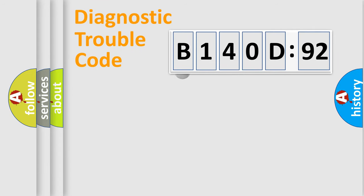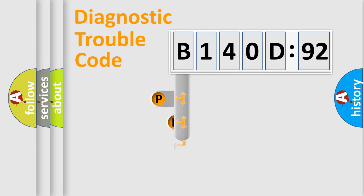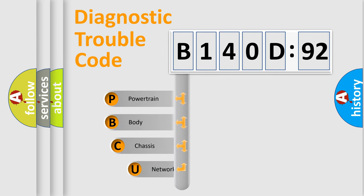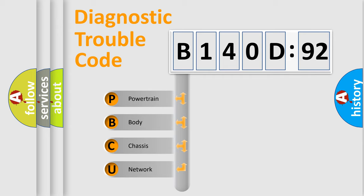First, let's look at the history of diagnostic fault code composition according to the OBD2 protocol, which is unified for all automakers since 2000. We divide the electric system of automobile into the four basic units.